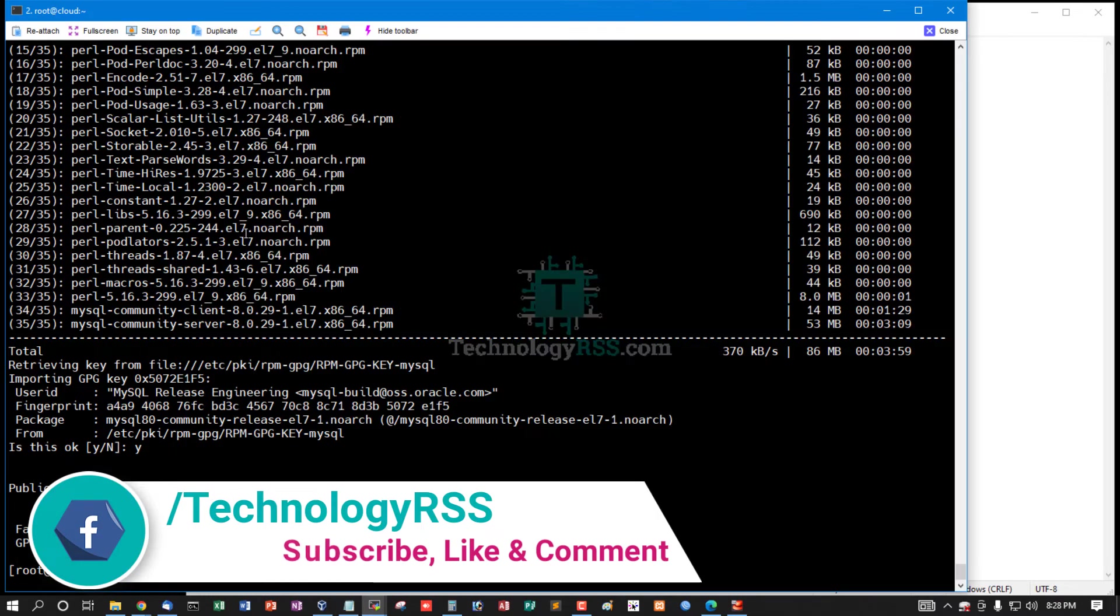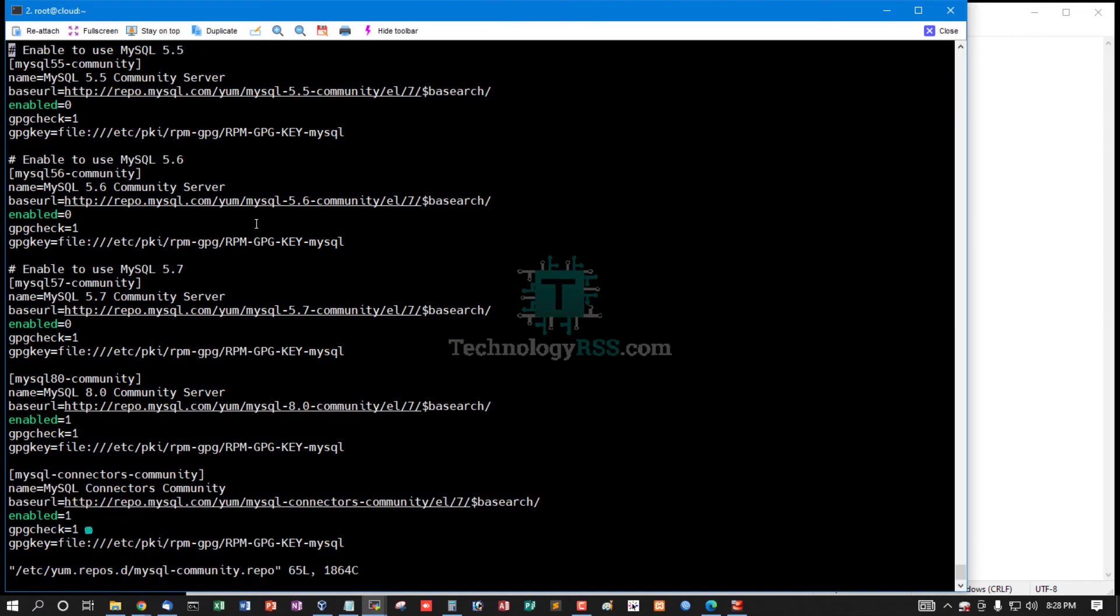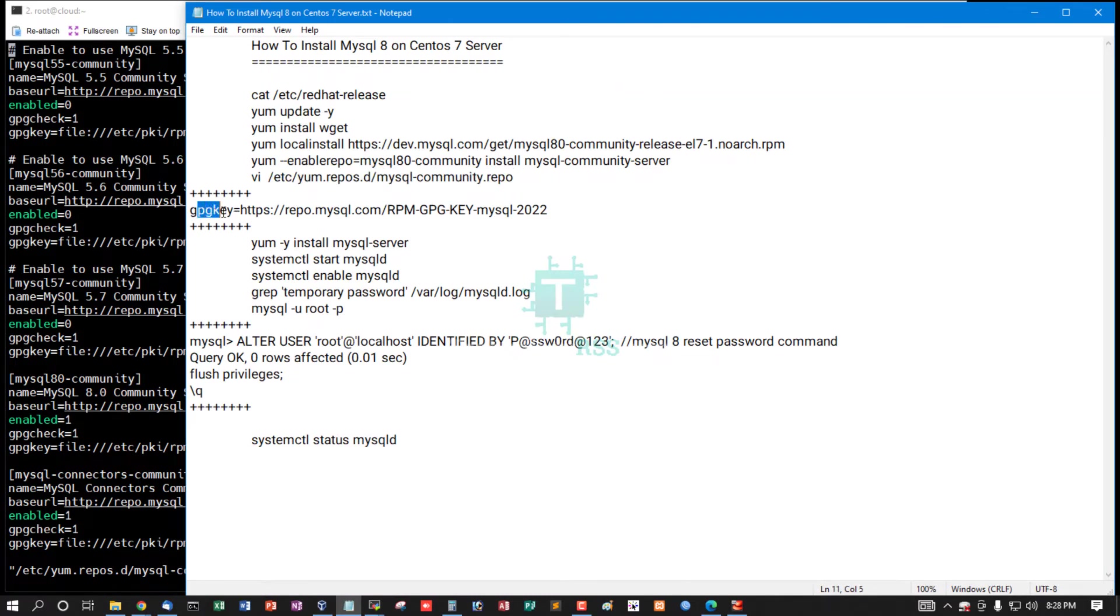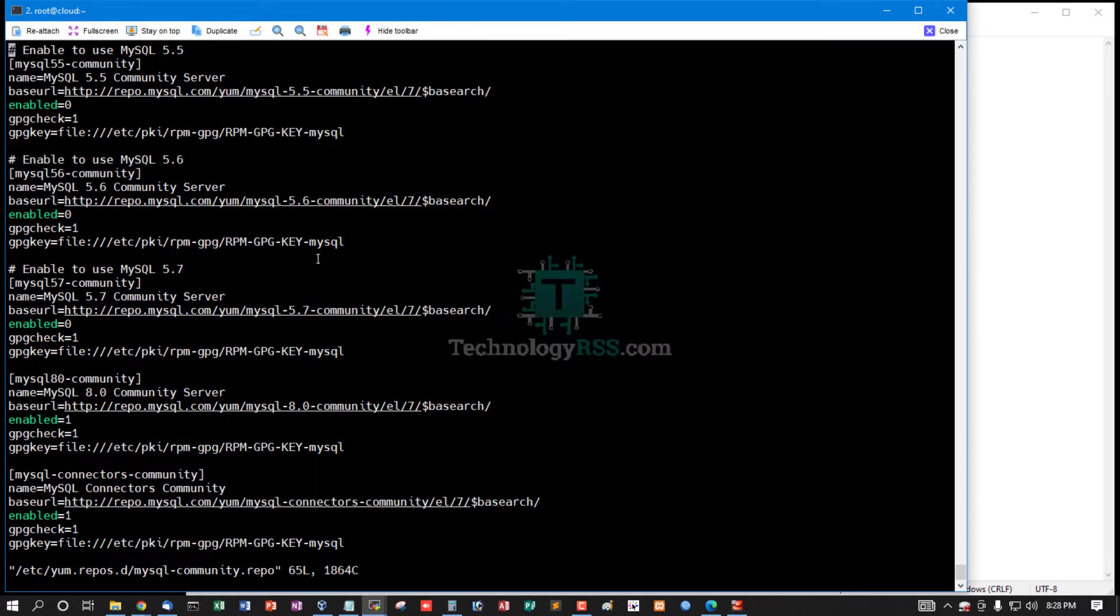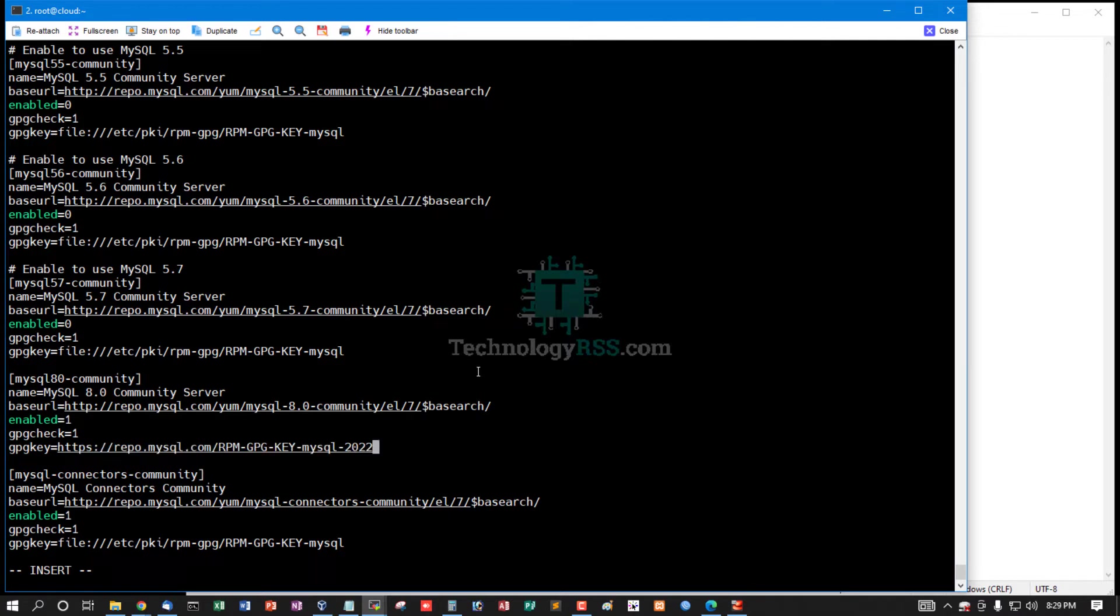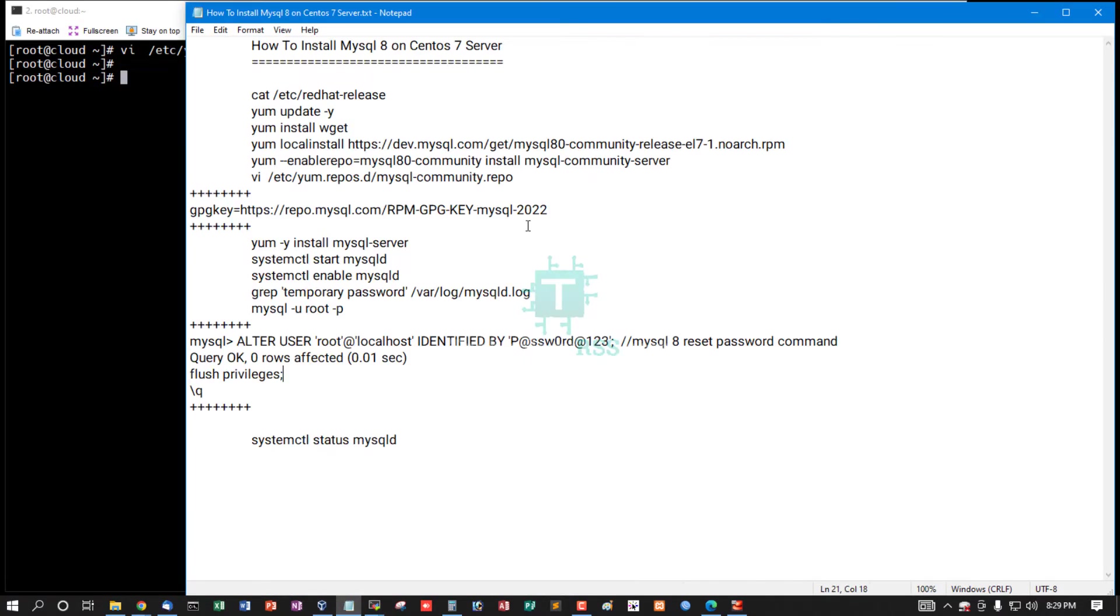So now I edit the MySQL community repo and gpg key. Change the version to 8.0 community, and for the gpg key, remove the default text and paste this URL: repo.mysql. Then save.